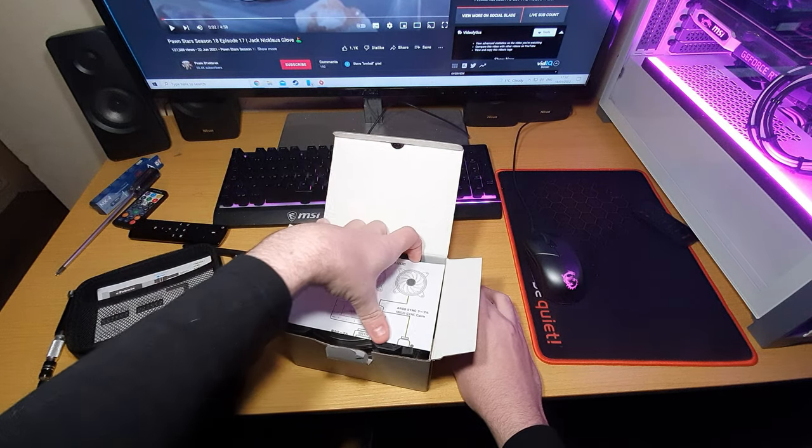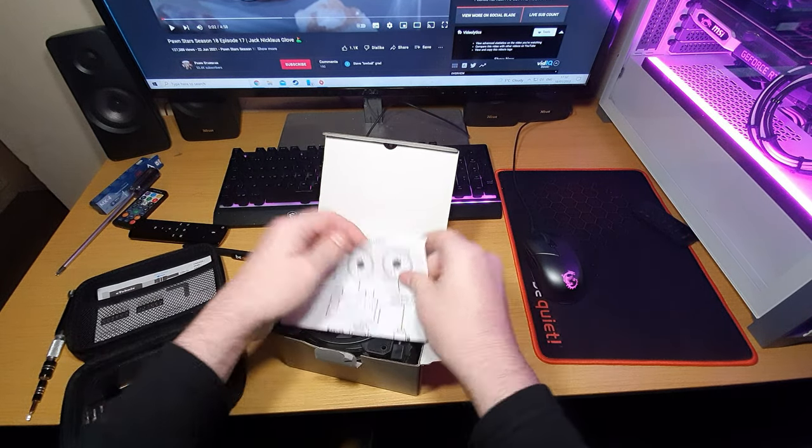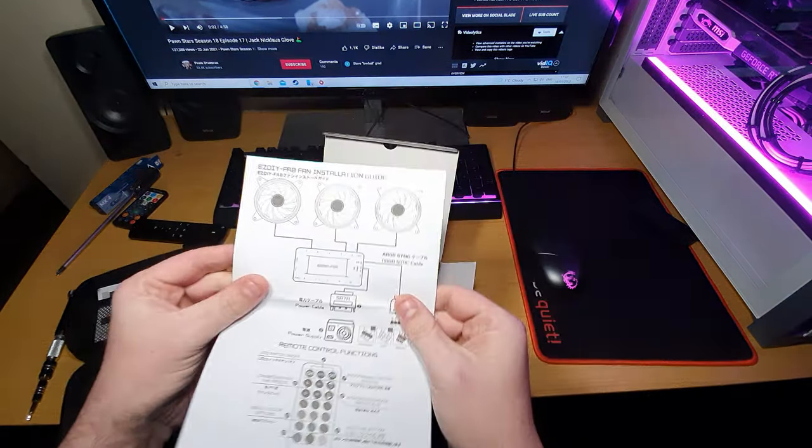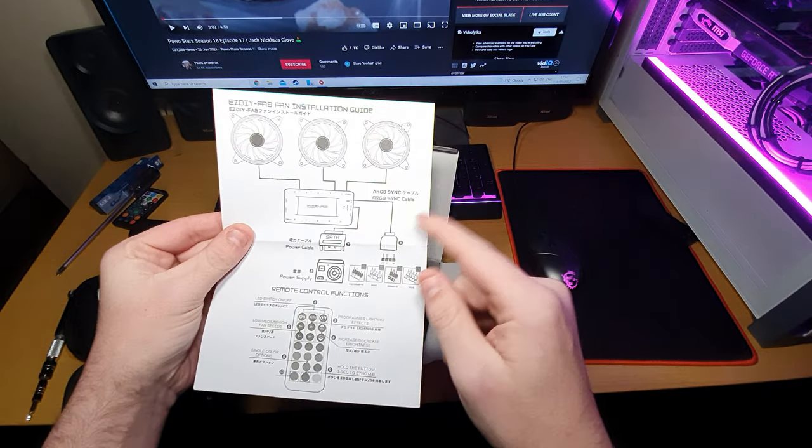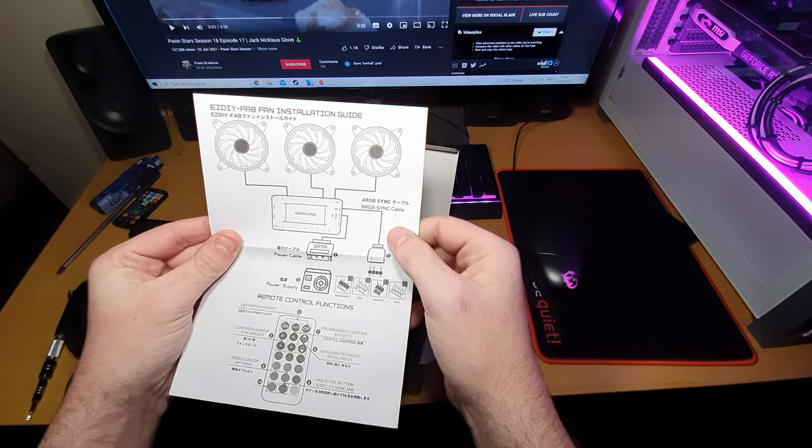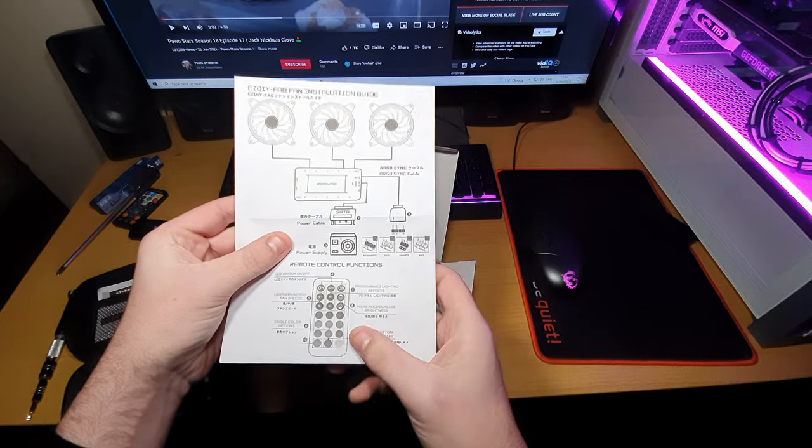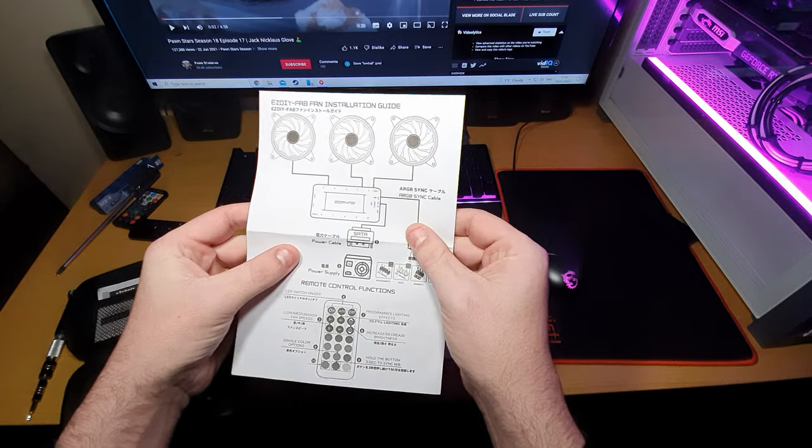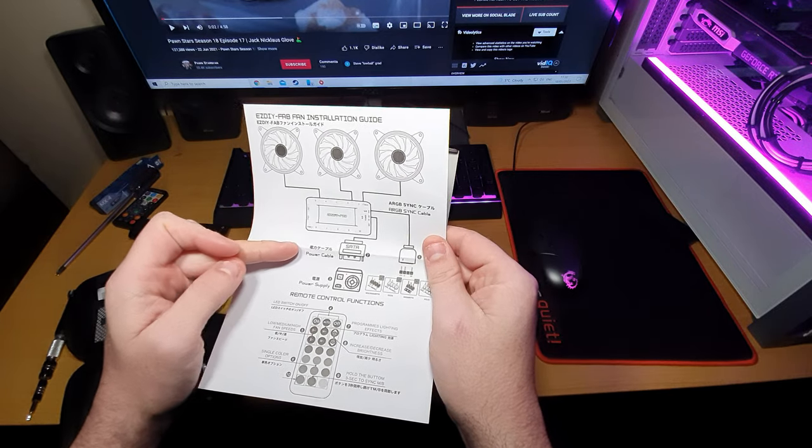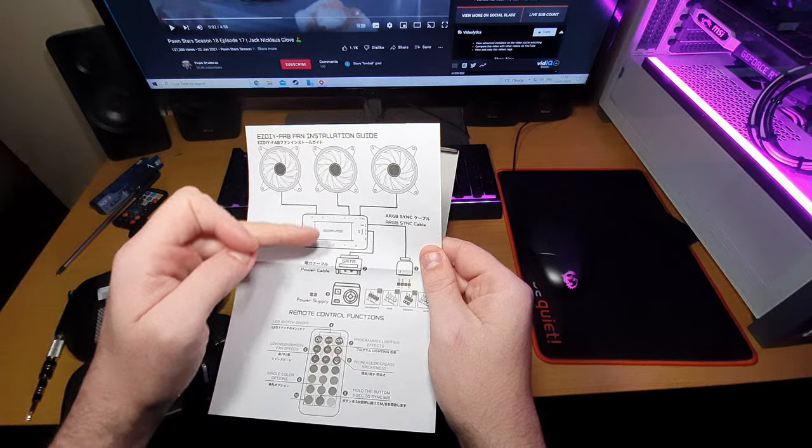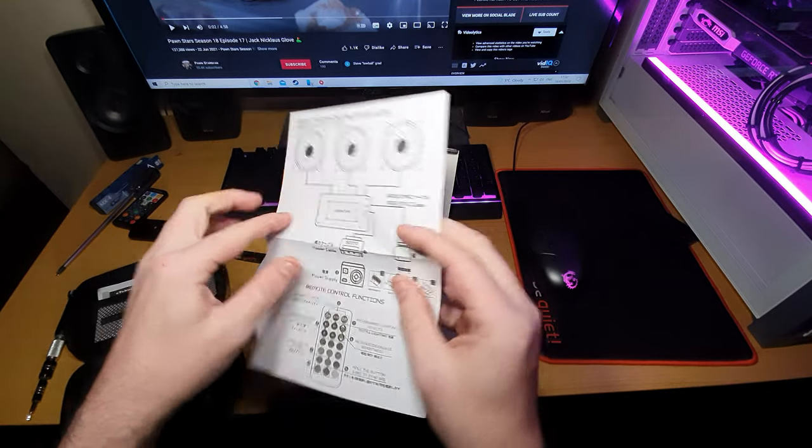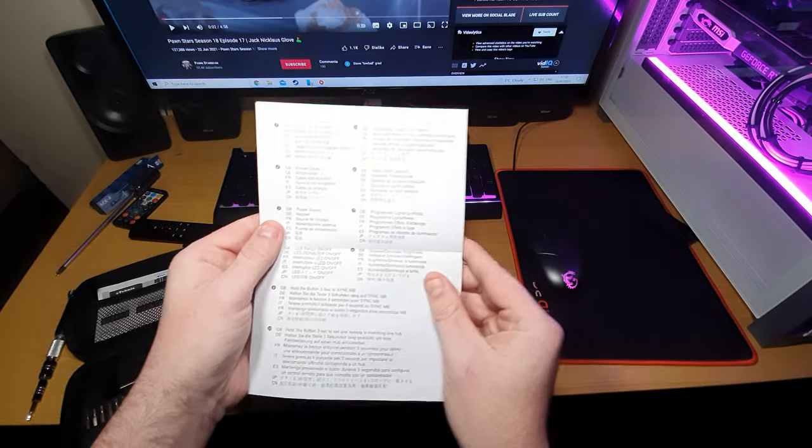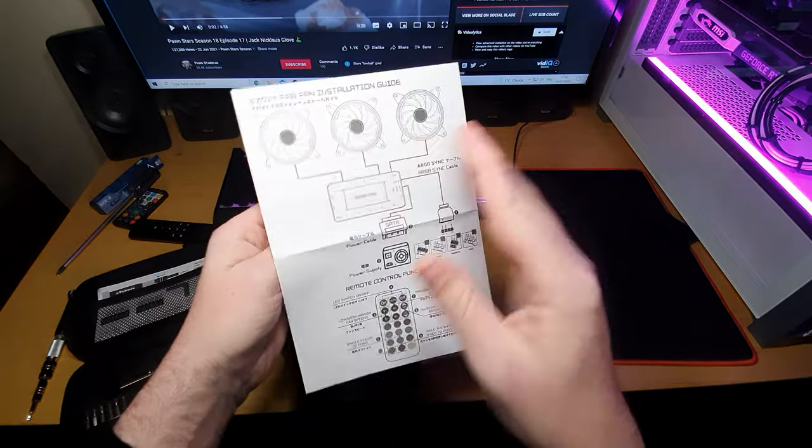So you get an installation guide which tells you what comes with it. It is ARGB sync cable which means it's a three pin. Comes a remote. It comes with that's how you do the power for the RGB hub. It's got a bunch of languages and that's it.